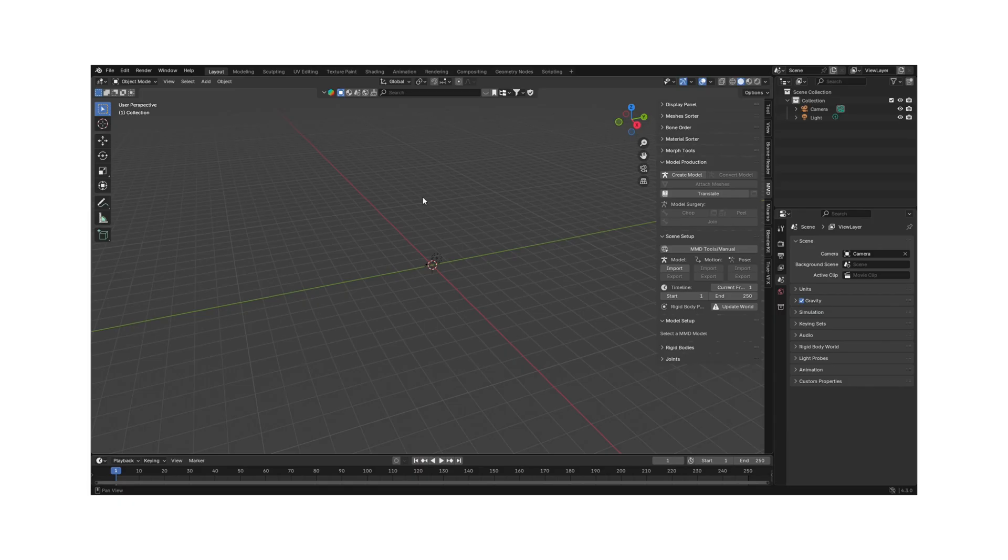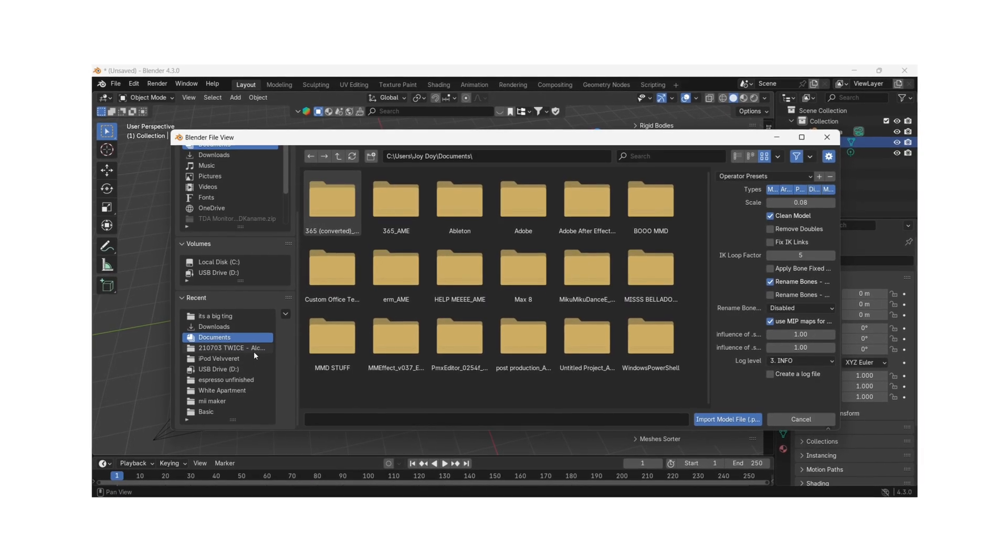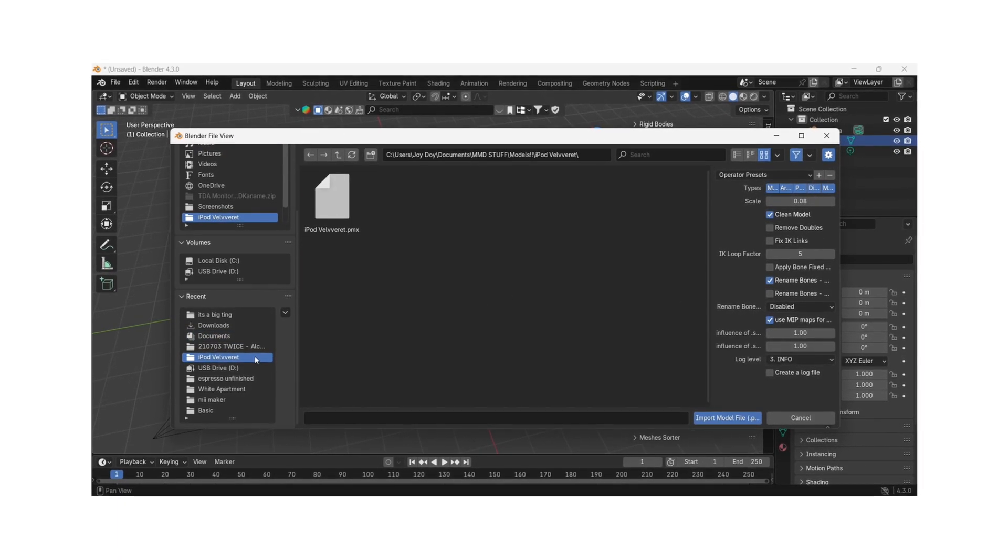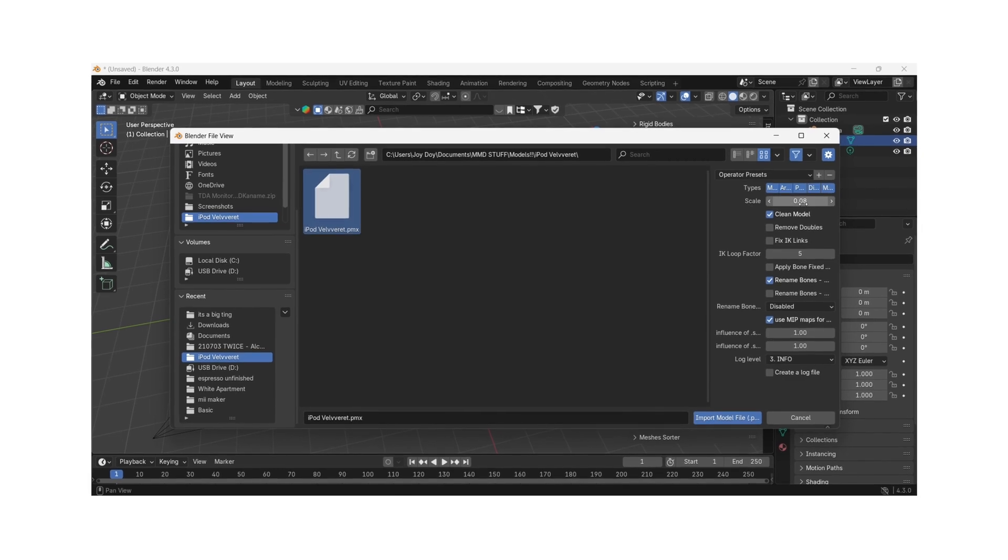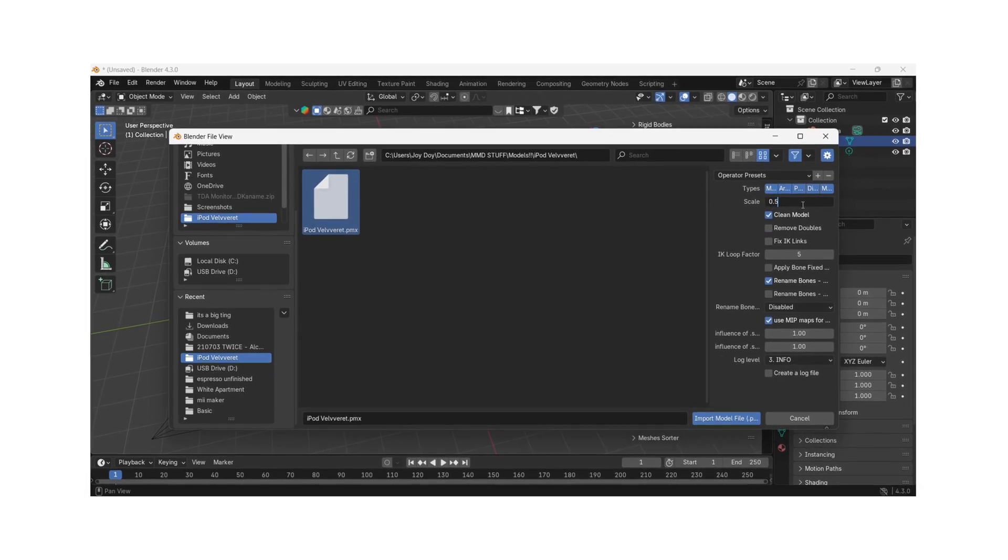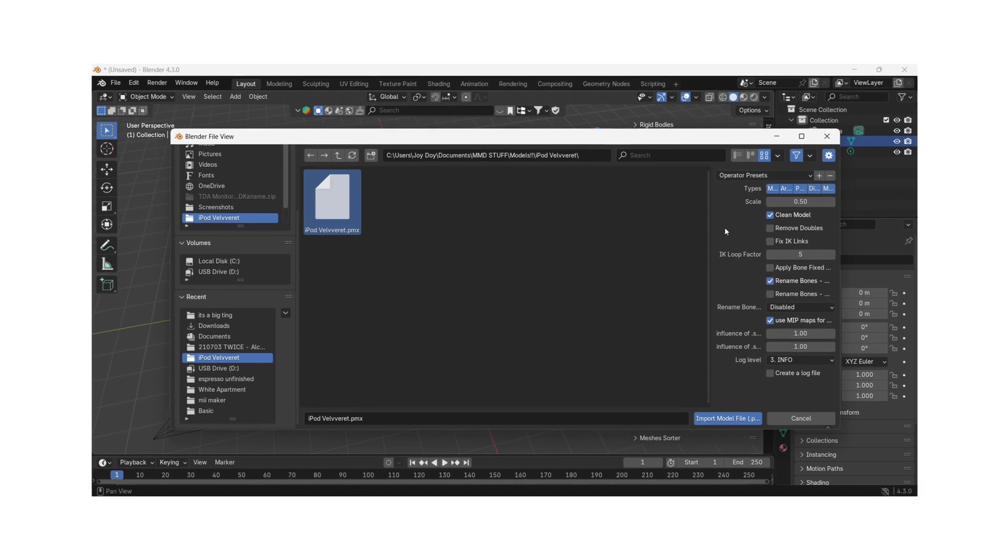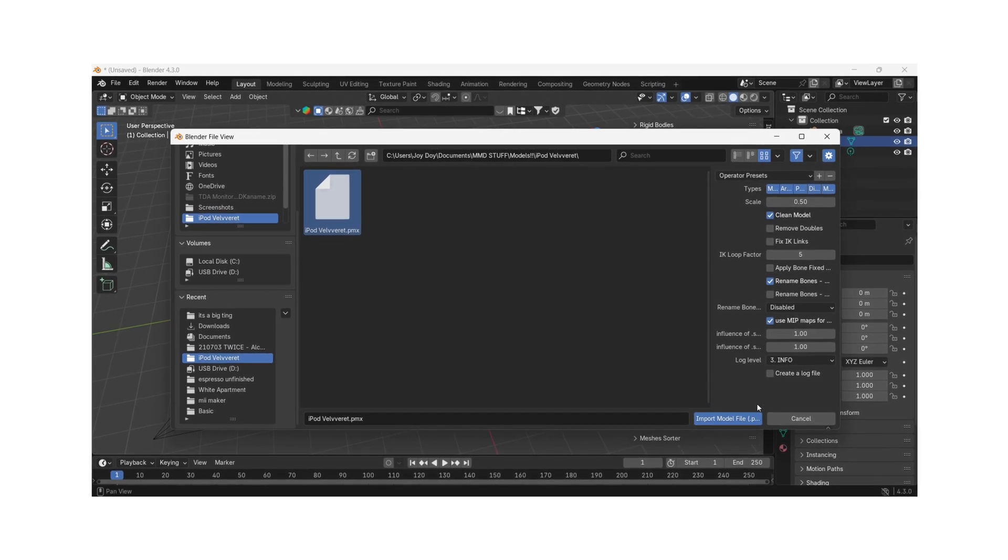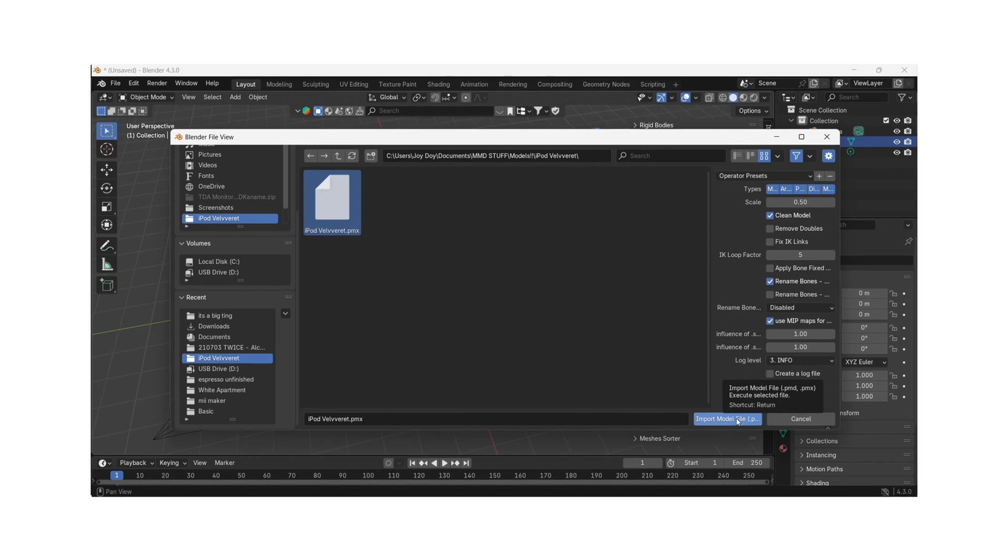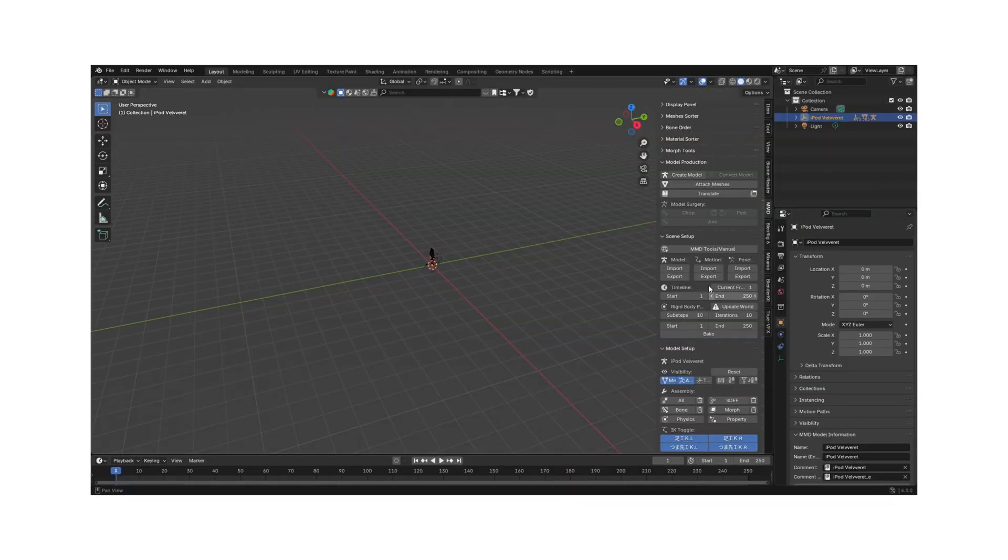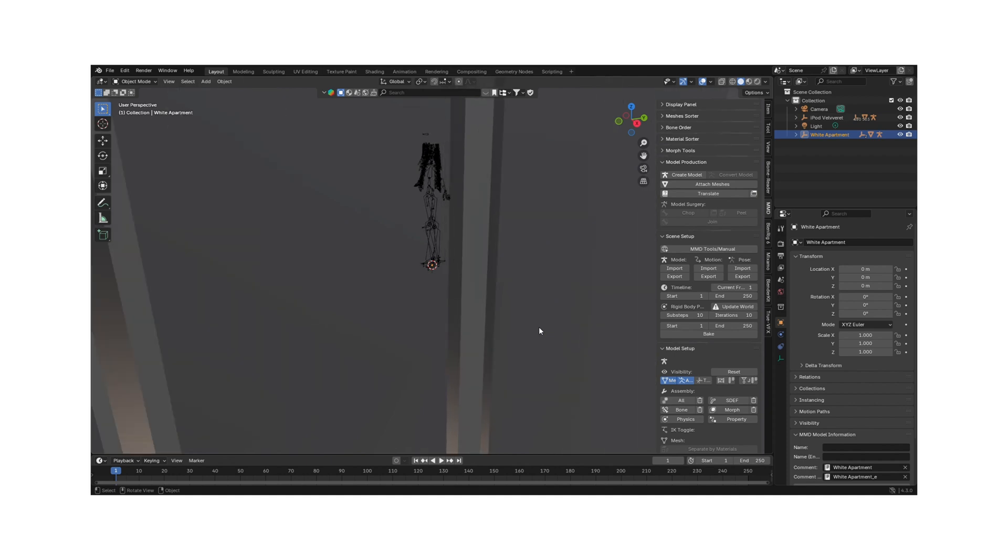Next it's time to add models to your setup. For models and stages, click the Import Model button on the MMD toolbar and click on the PMX file you want. You can choose the scale depending on the size and detail of the workflow, but I choose around 0.4 or 0.5. If you have stages that are PMX files, load them in too. You can adjust the size depending on your liking.